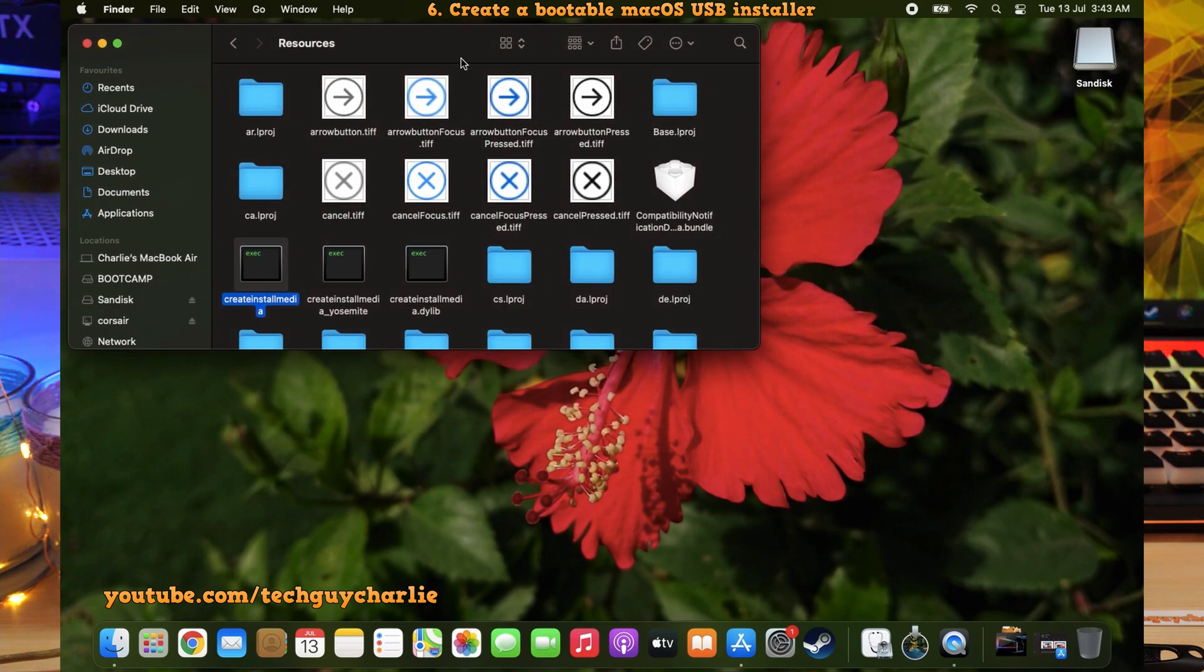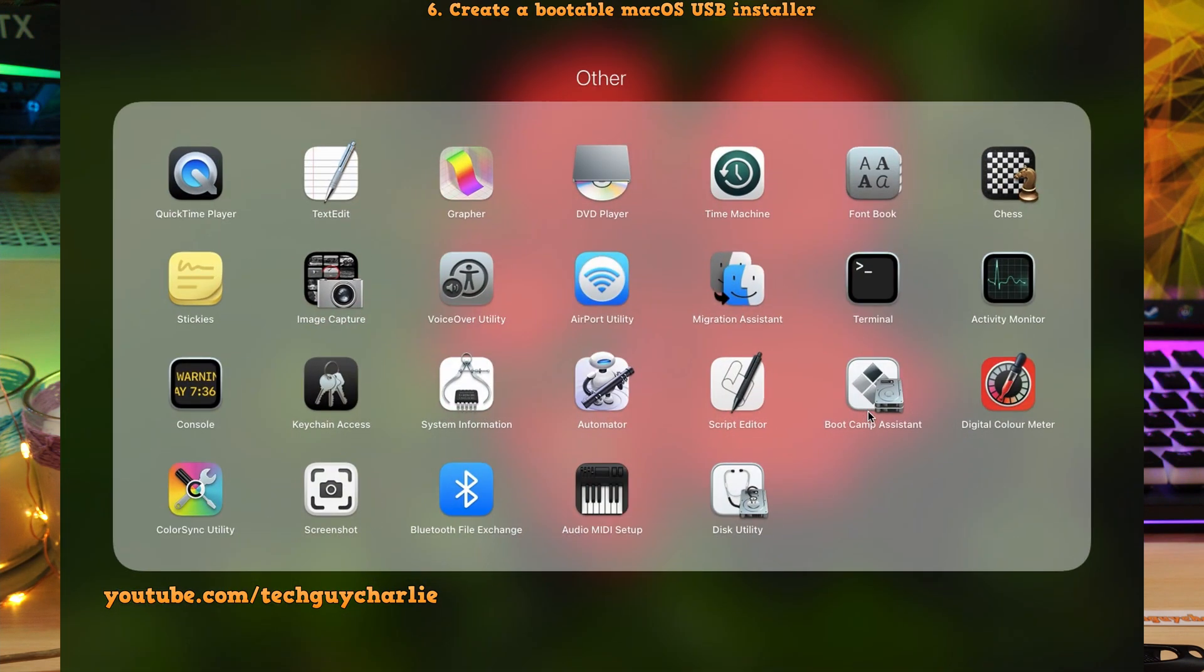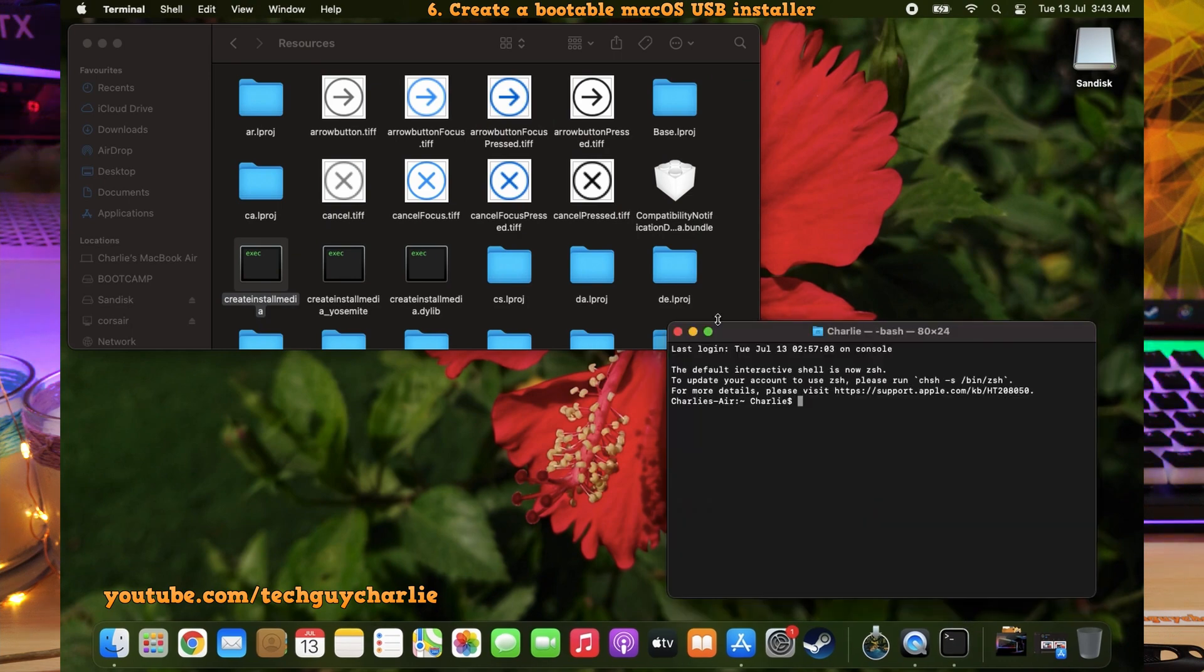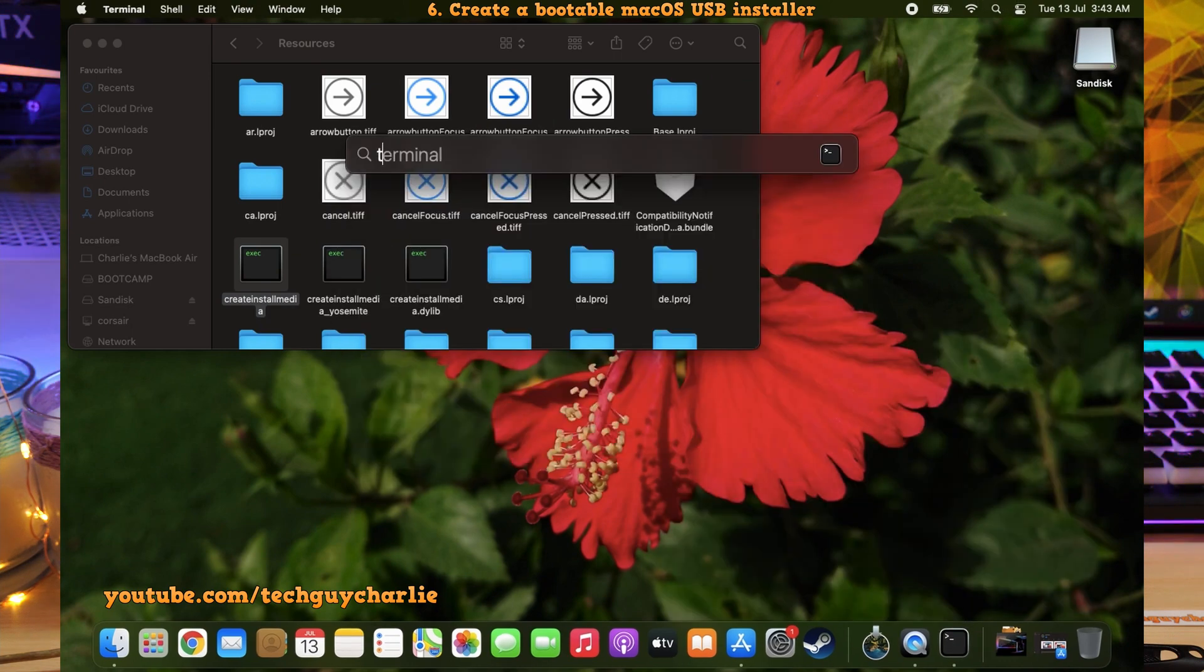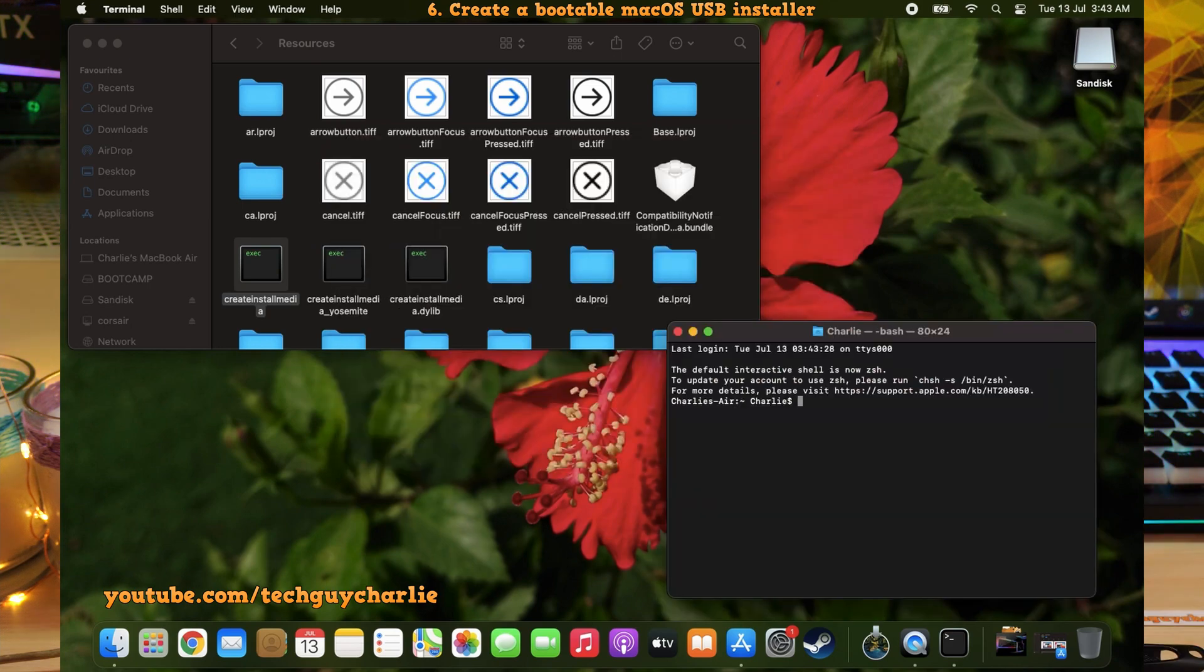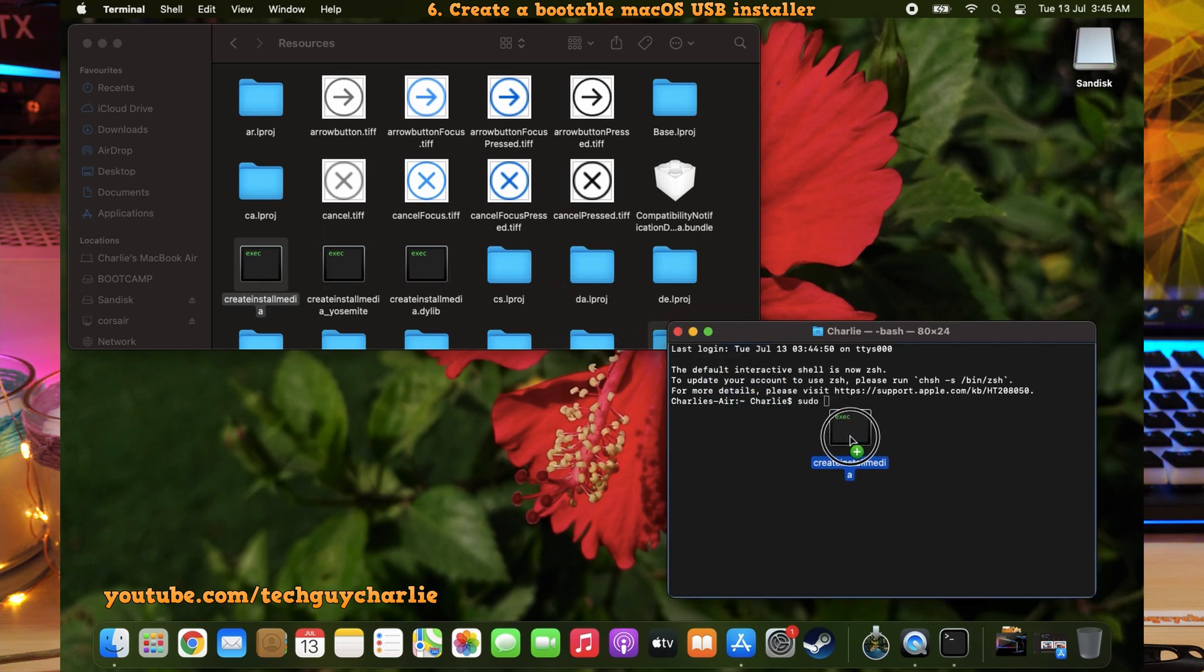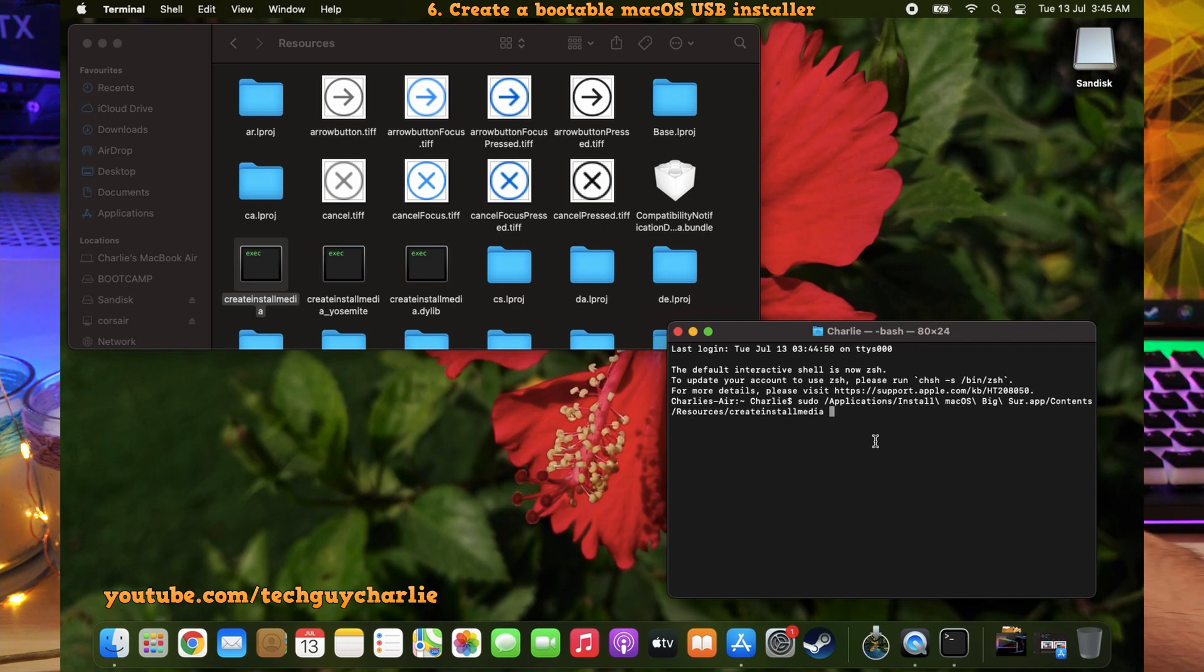Okay, the next thing that we need to do is open up Terminal. You can open up Terminal by going into Launchpad. Click on Other. And open up Terminal from over here. Otherwise, you can open up Spotlight Search and then look for Terminal. So once Terminal opens, you need to type in the following command. Type in sudo, give a space, and then drag and drop the create install media file onto the Terminal. And you can see it automatically pastes the create install media link over here.